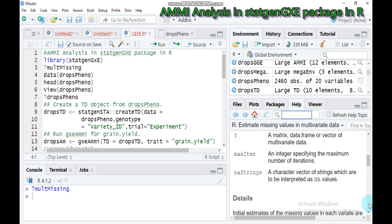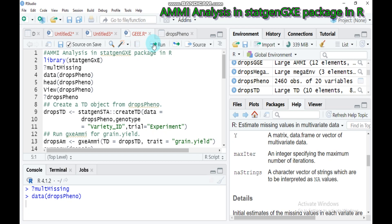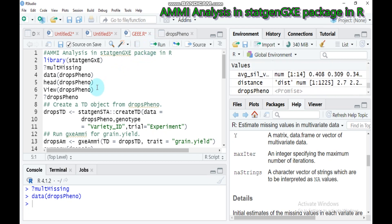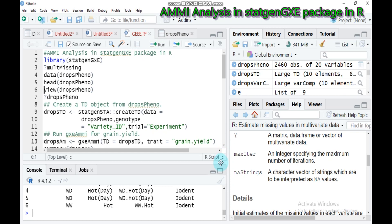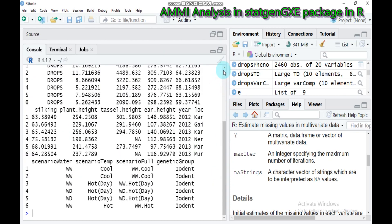Let's go to our analysis. Our data name here is DropsPheno, which is already built into the statgene GBY package. Simply incorporate it into your RStudio. If you just want to see the first six columns and rows, you have to type head() and under parentheses indicate our data name, which is DropsPheno. Type this and run. It's already displayed here — these are our headers.